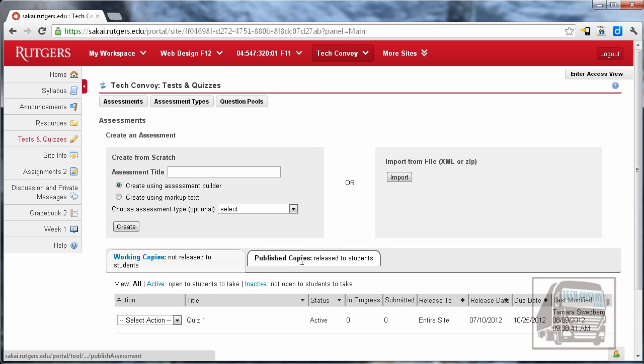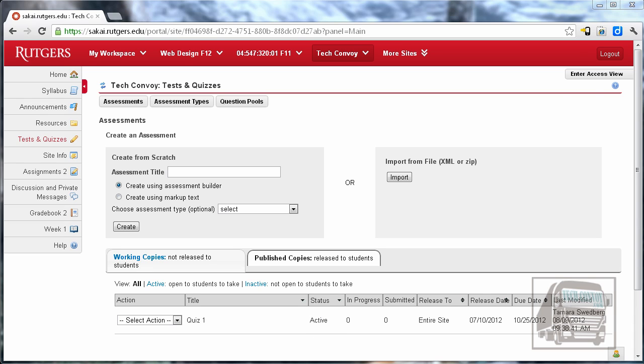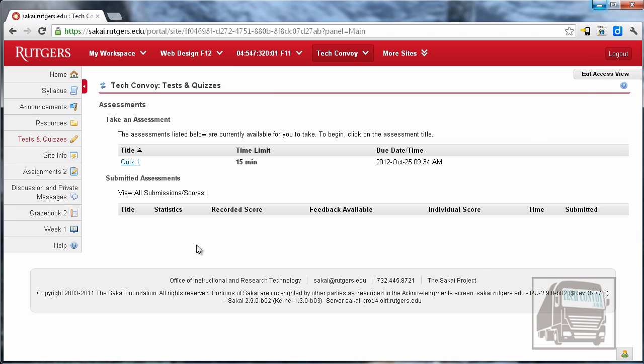Now under published copies here you can see that quiz one is now active because the start date was set in the past. And if I go to the student or access view you can see that quiz one is under the available assessments.